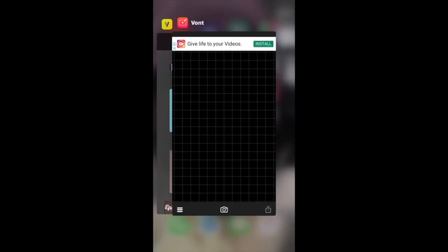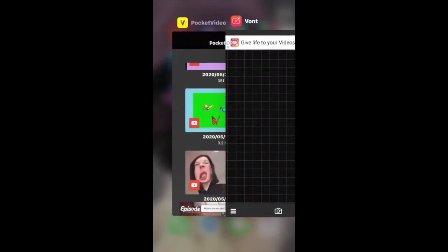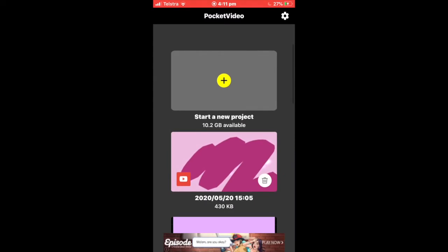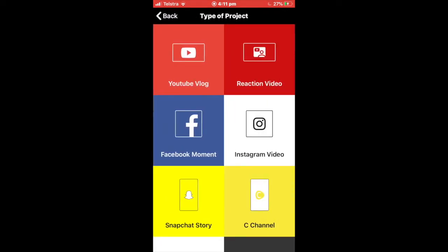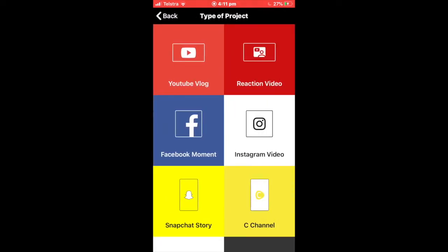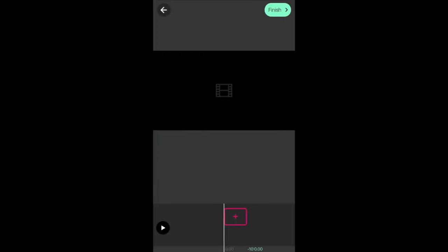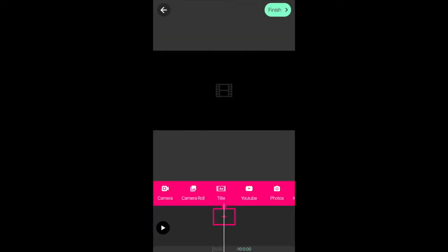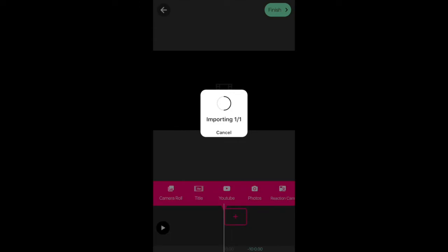So after that, go into Pocket Video and scroll to the top until you get to YouTube Vlog. Press the plus button and then go to Photos, and we're going to import our background that we either got from the internet or we even made. So I'm just doing this one and it's going to import to my timeline.